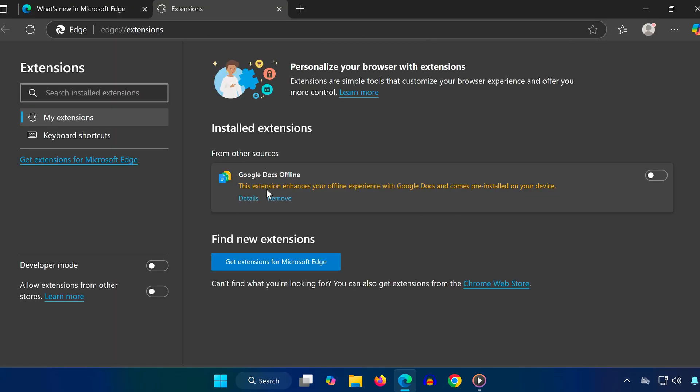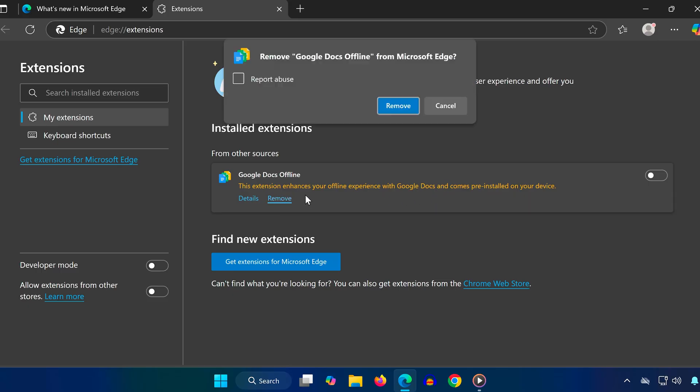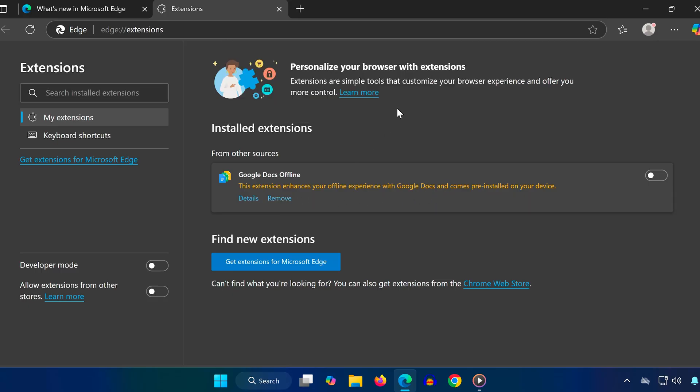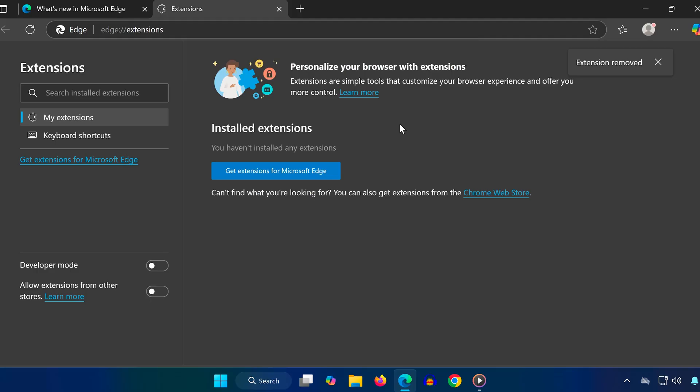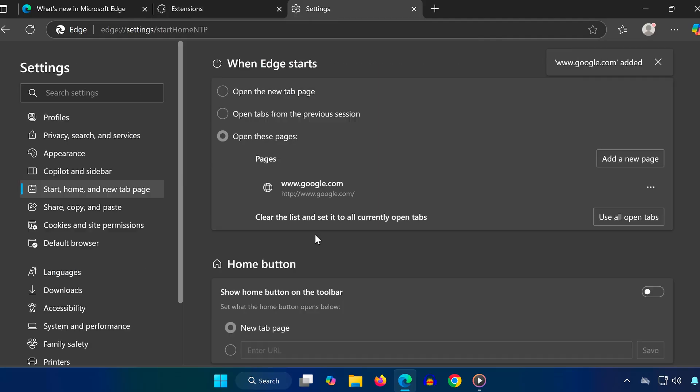Here, you'll see a list of all the extensions currently installed in Edge. If you notice anything that looks suspicious, unfamiliar, or unnecessary, go ahead and click Remove to uninstall it. Some extensions can run in the background and slow things down especially during downloads.